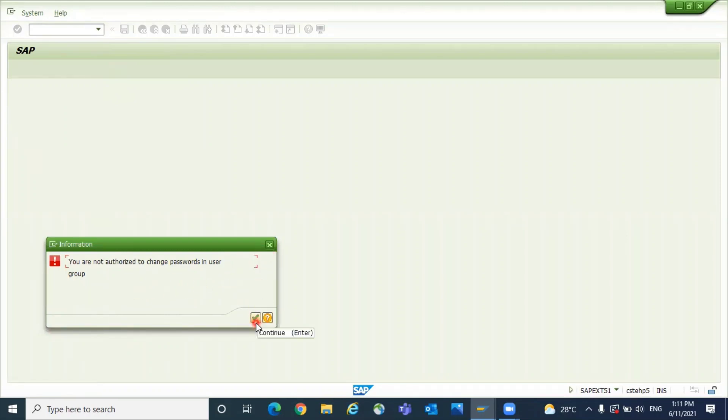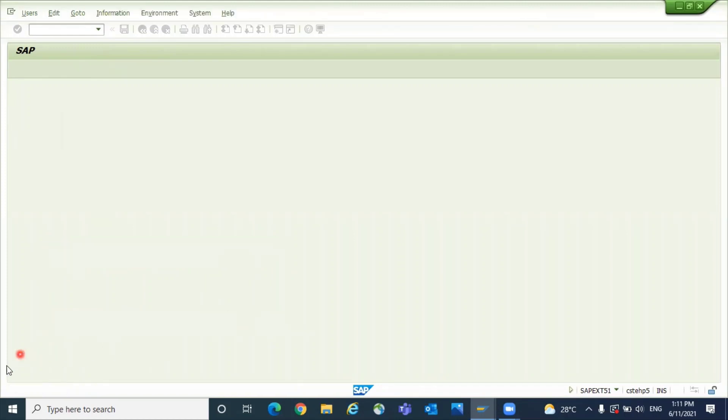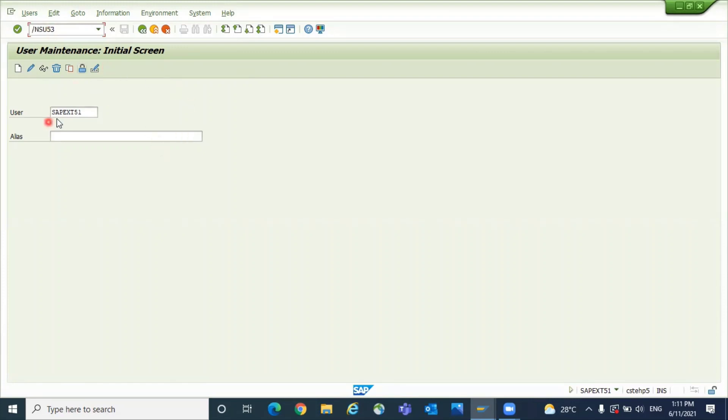Like this, once you get that error message, maybe you can get it at the bottom or here, ask the user to go to this transaction box /nSU53. You have to ask him to give /nSU53 and click enter.